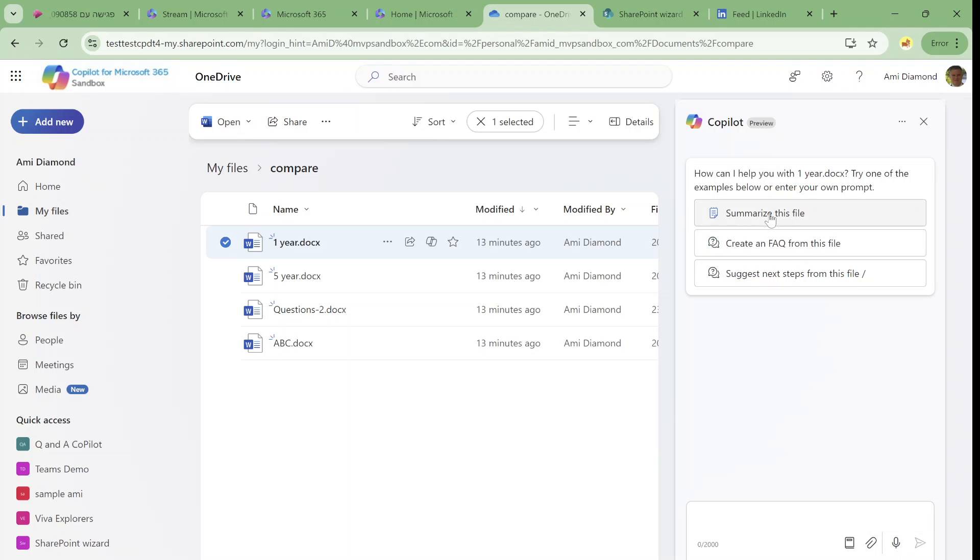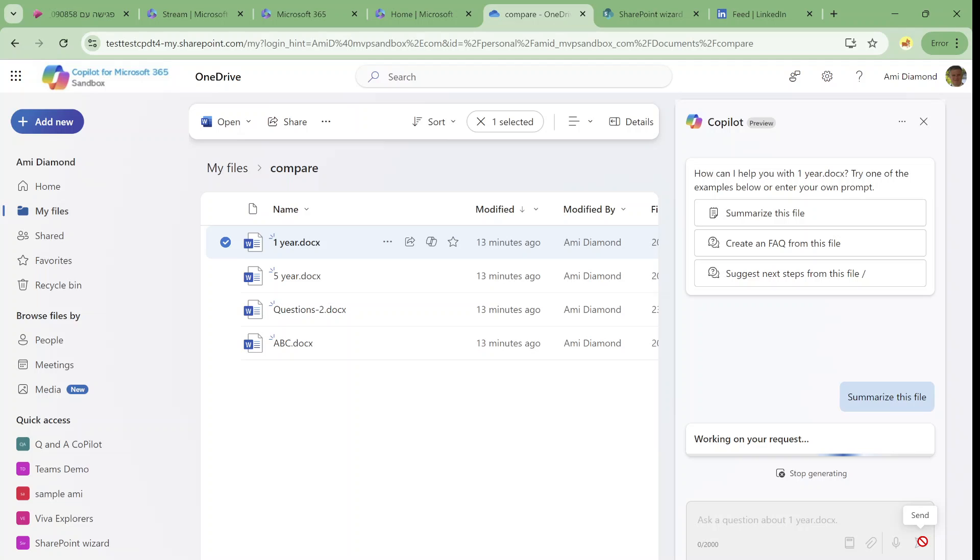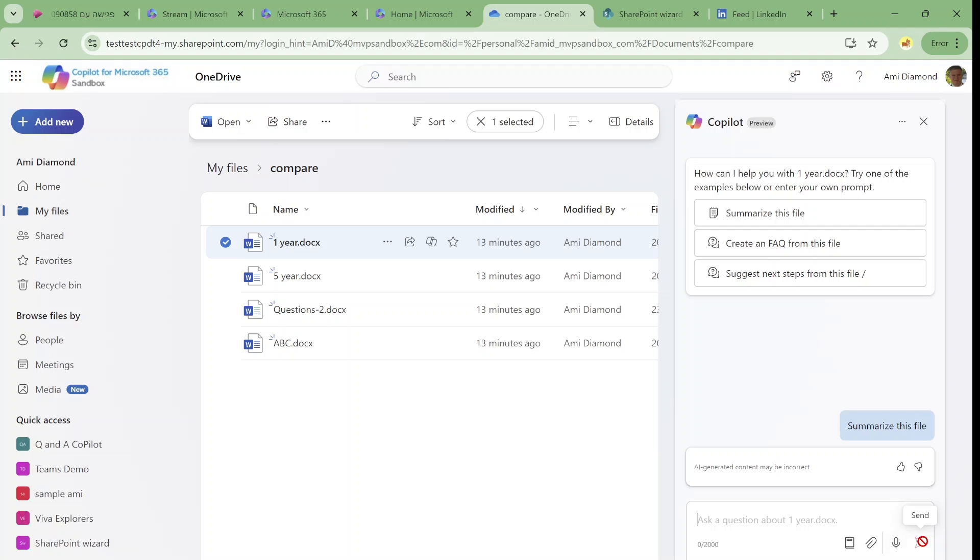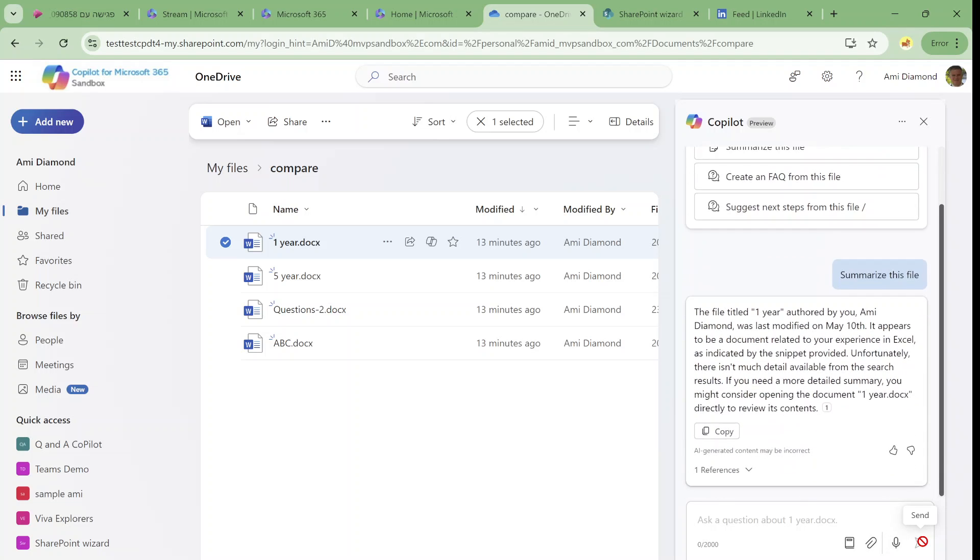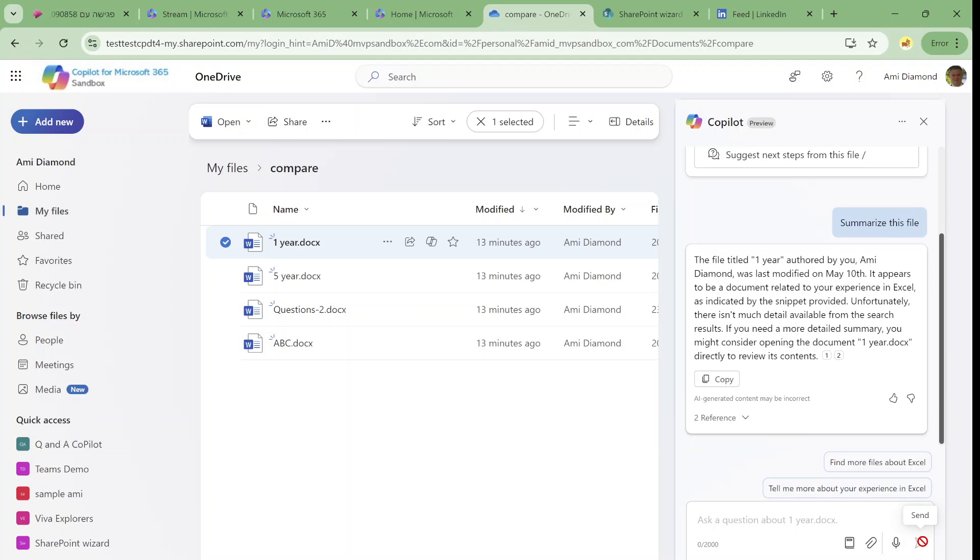So let's try and use the summarize. Running it, this document actually has one sentence and it just says that I have experience in Excel of one year. And as you can see here it gives a summary.